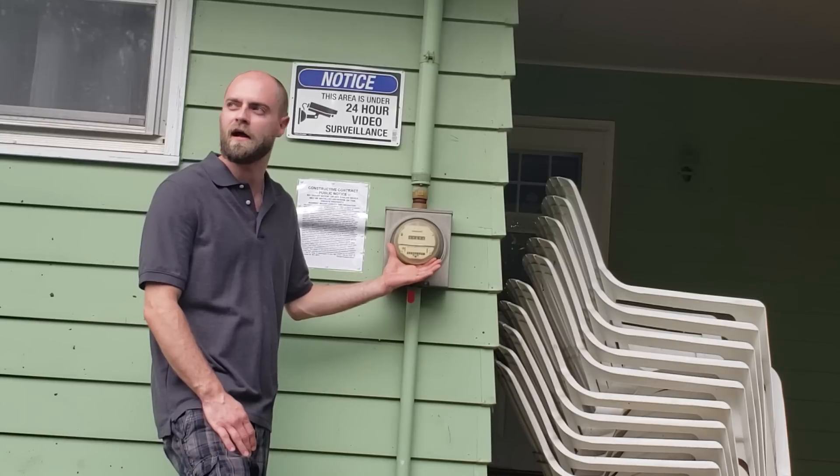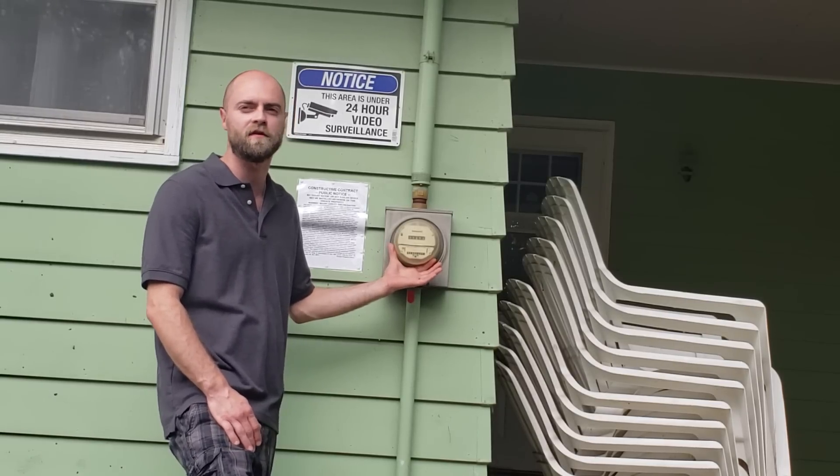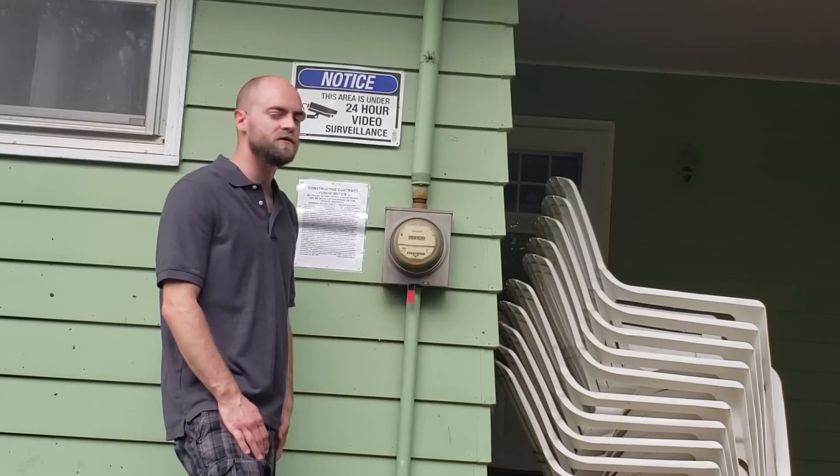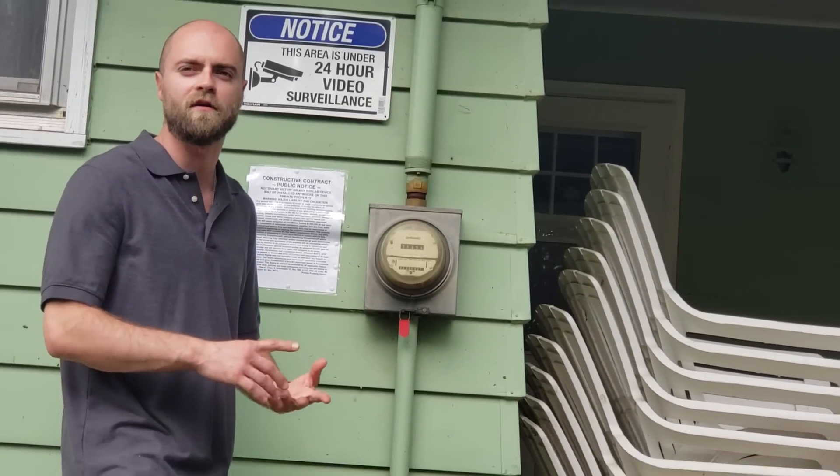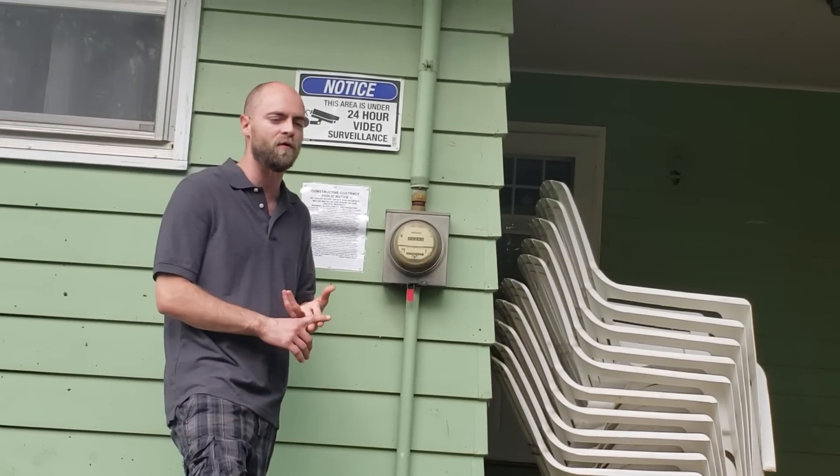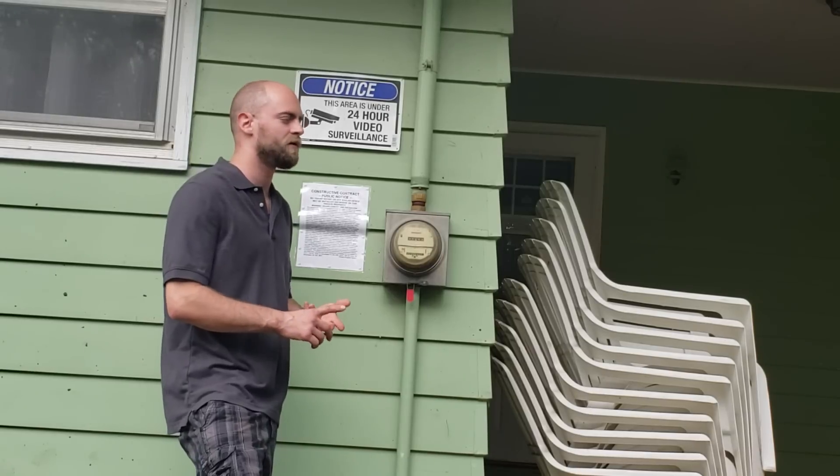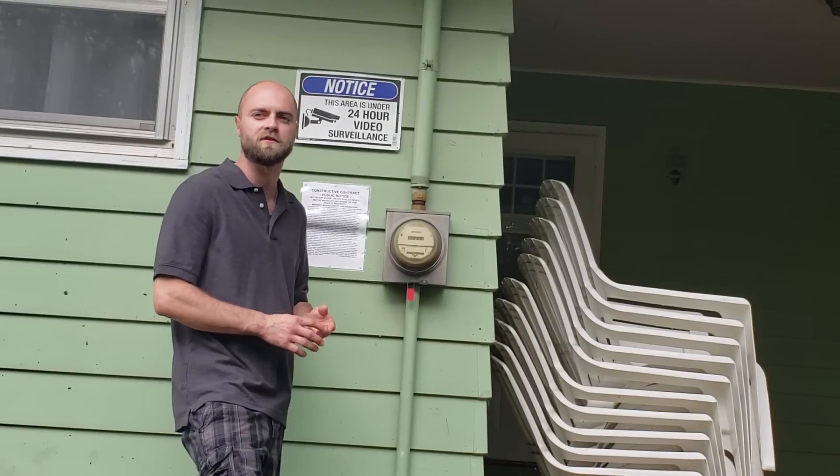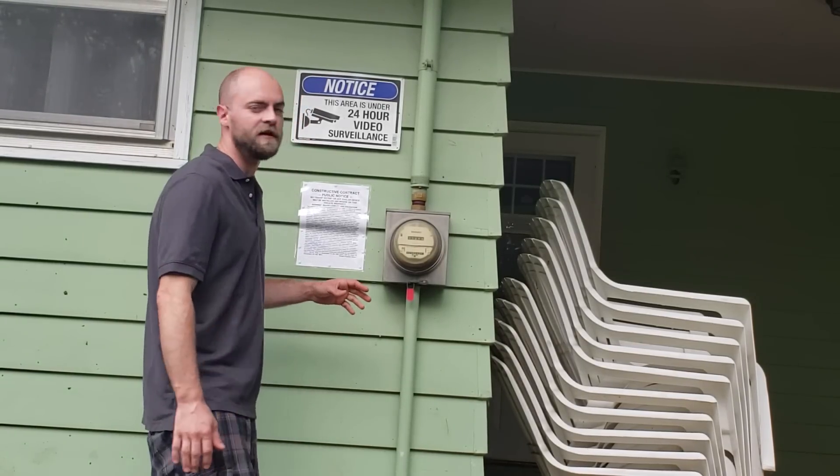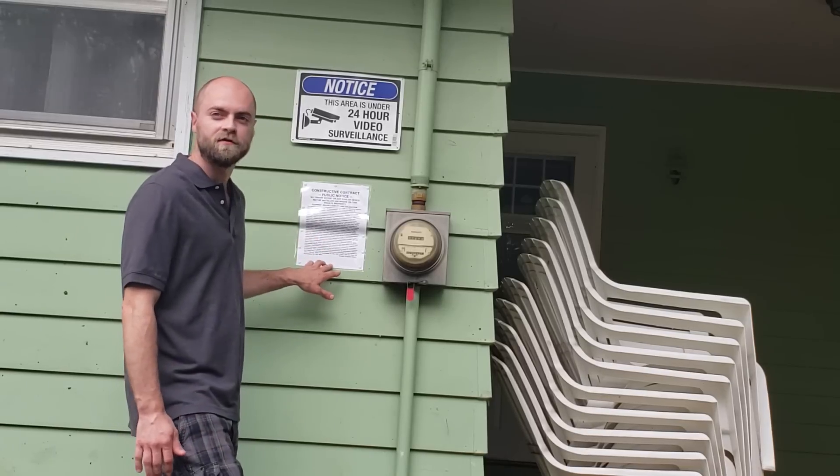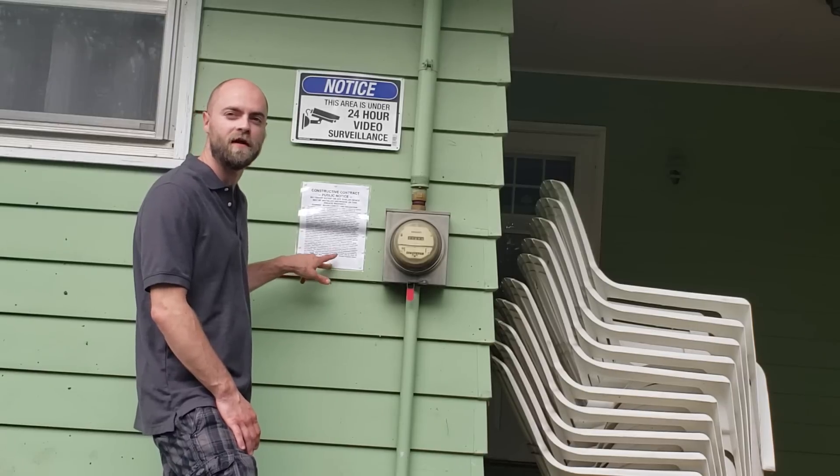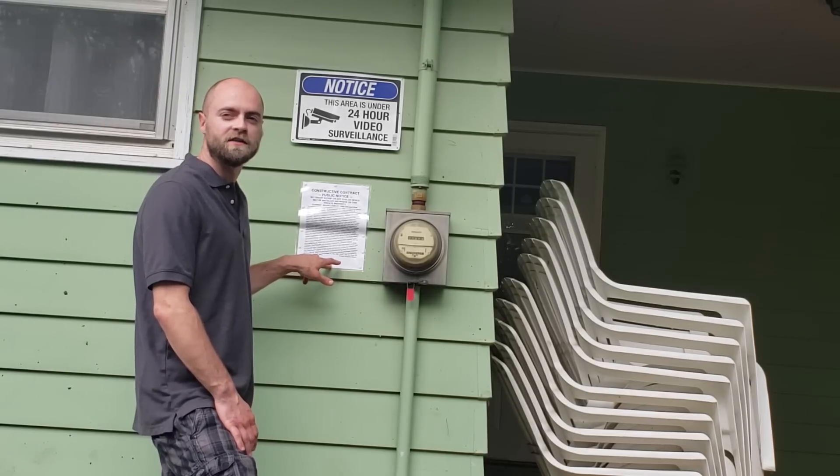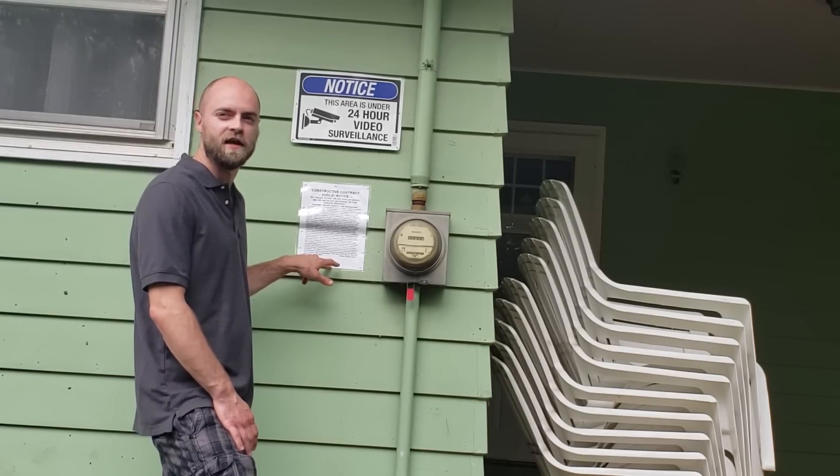The first thing to do is locate your power coming in and locate your meter and determine what type of meter you have. Now I have an analog meter. This is the type of meter that you want. But most of you will have a digital meter, whether it be an opt-out meter or a communicating smart meter. Both digital meters are dangerous.